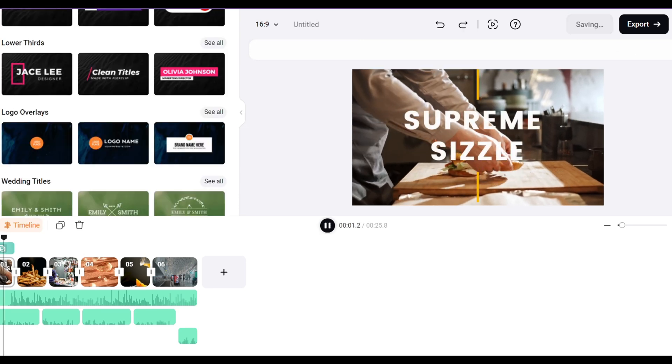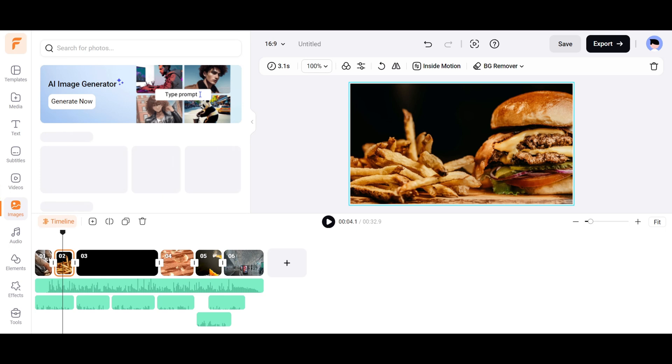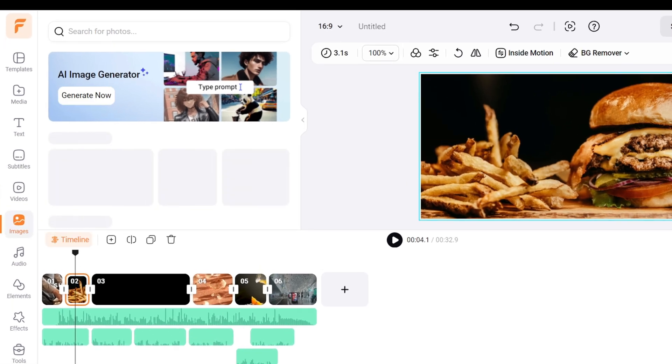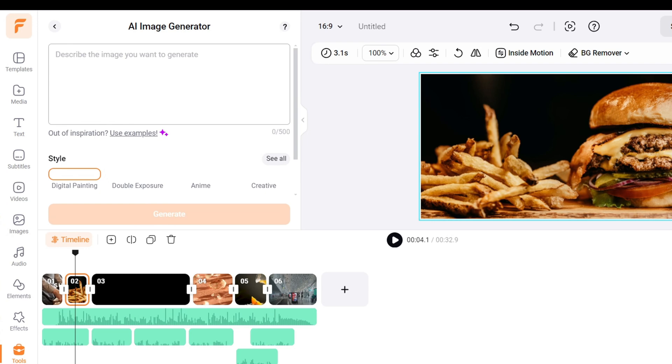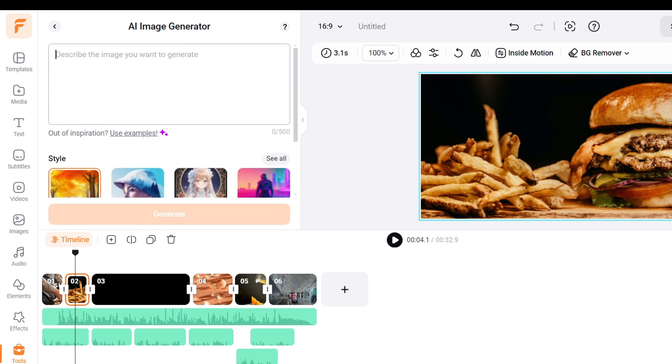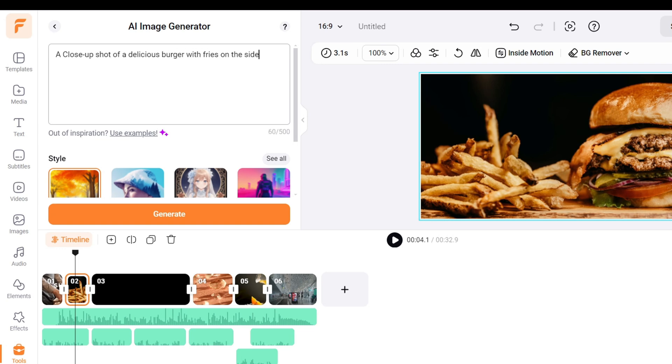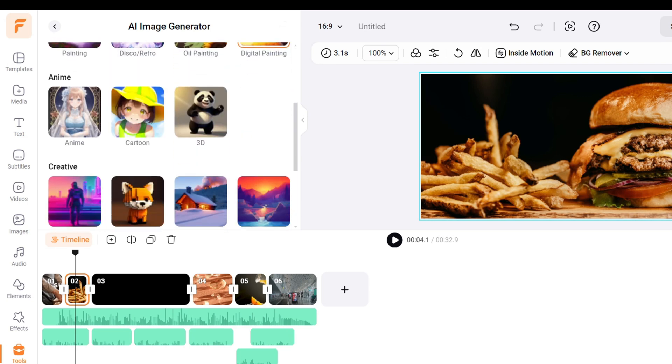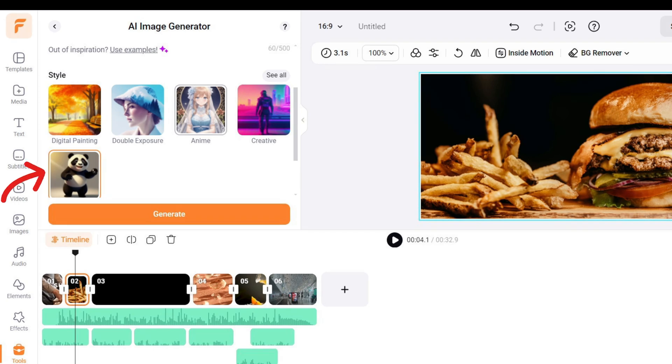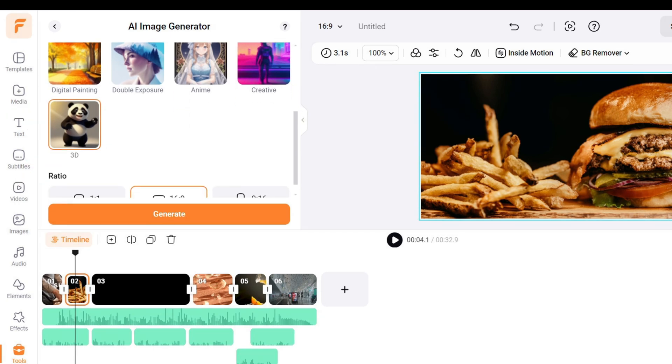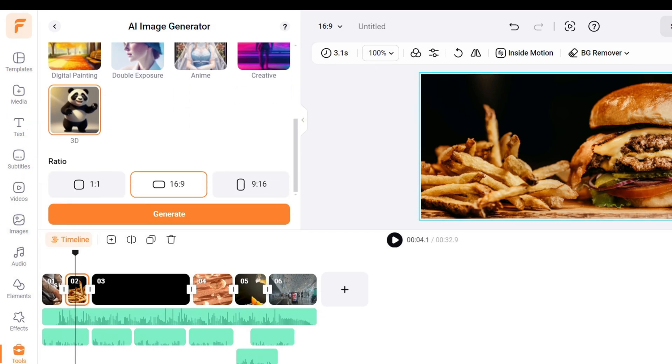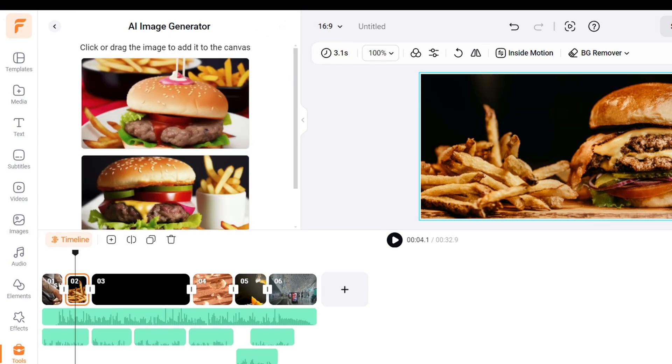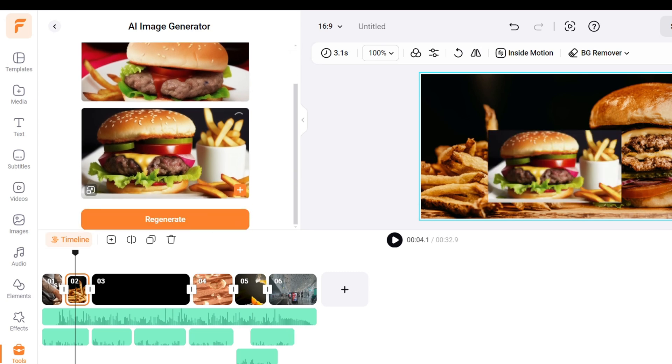Welcome to Supreme Sizzle. If you want to create your own images, go to the Images section and click on the Generate Now button, and the AI Image Generator will open. Here you can describe the image you want. For example, I want a close-up shot of a delicious burger with some fries on the side. Choosing the style is very important. I've had great success using the 3D and digital painting styles. Let's select the 3D style, and then select the aspect ratio as 16 by 9. Click on Generate, and we will get a couple of images to choose from. Choose the one you like, and add it to the scene.